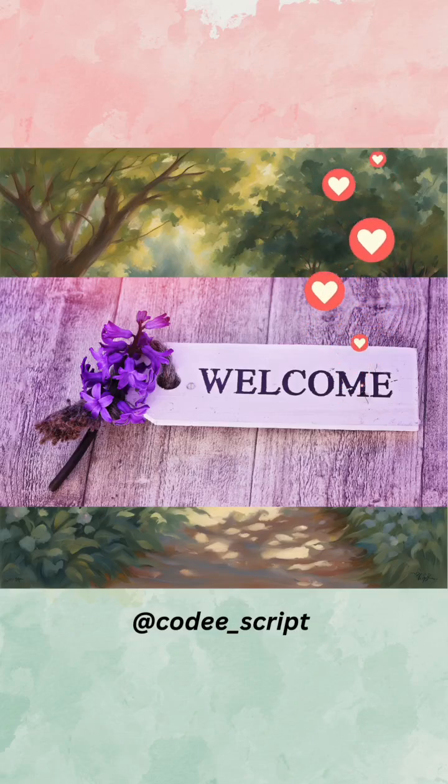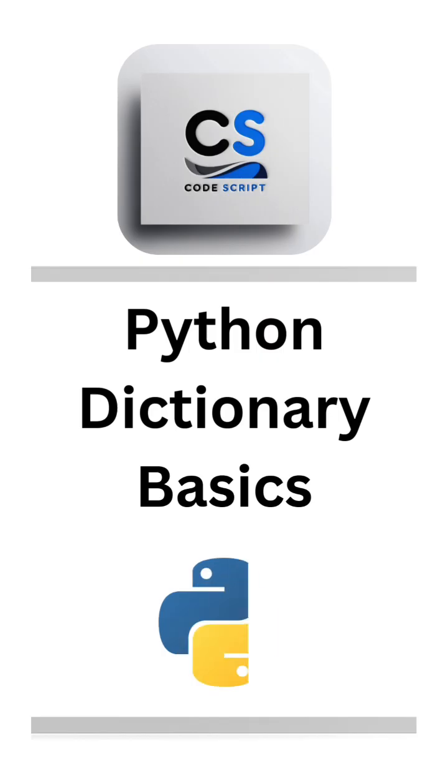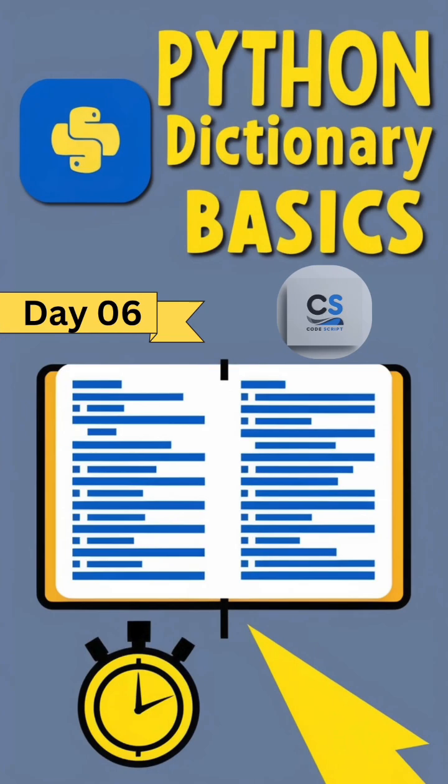Hey everyone, welcome back to Codescript. Today, we're learning all about Python dictionaries in just a few minutes. Let's dive in.